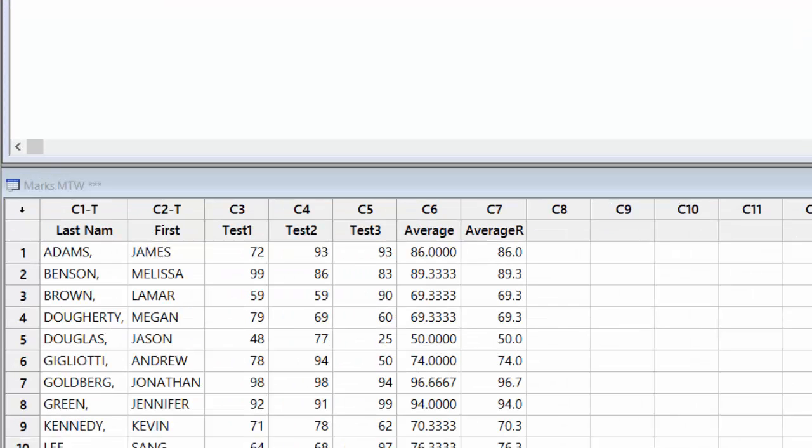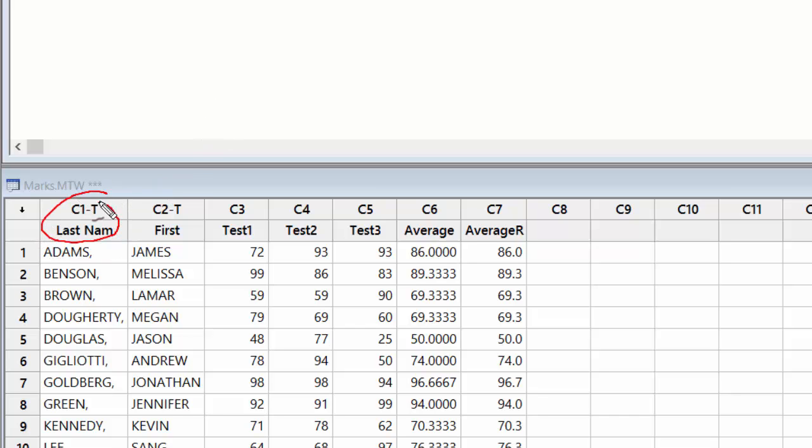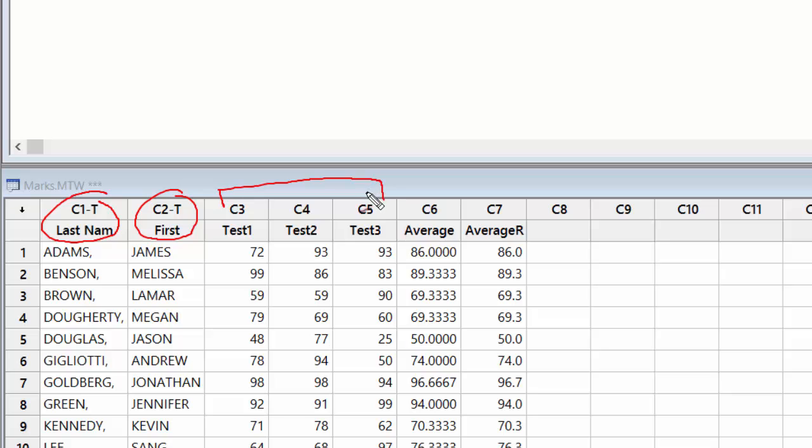Welcome back. In the previous lecture we talked about row statistics. We had this database of students where we had last name of student, we had the first name, and we had the score of three tests: Test 1, Test 2, and Test 3. What we did in the previous lecture was we looked at the row statistics.